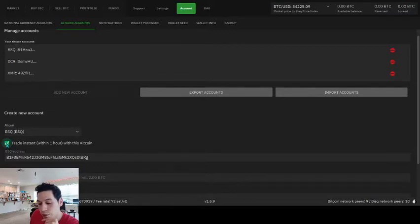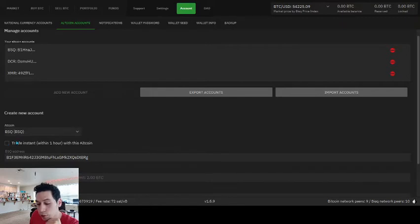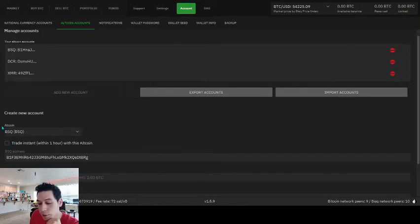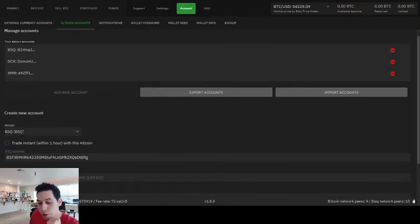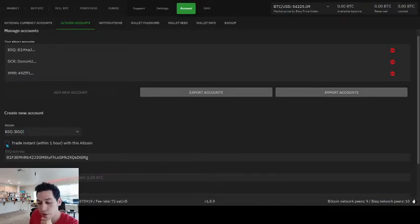So I don't really have too many of those. I'm going to turn it off for now. But if I wanted to, I could just make a new account. I can have a regular BSQ account, and then I can have an instant account by toggling this box.